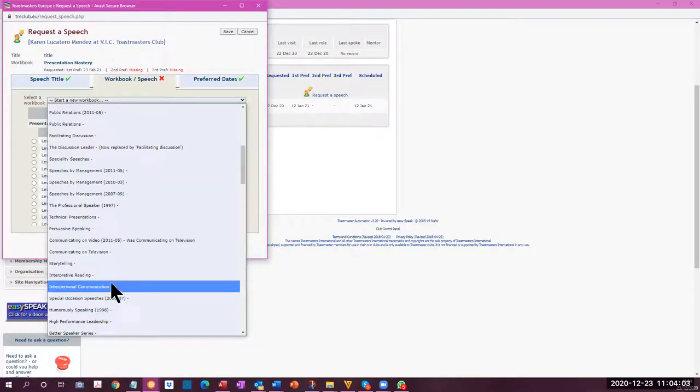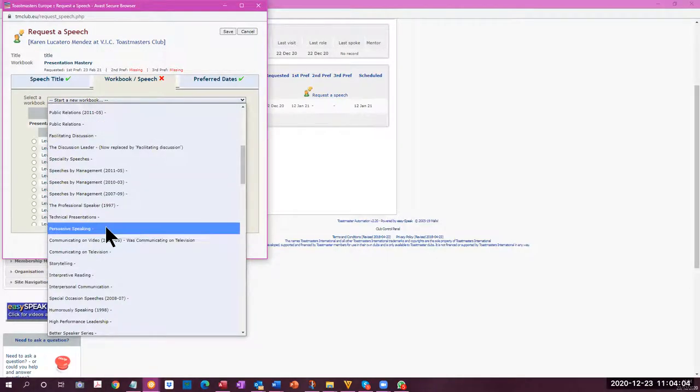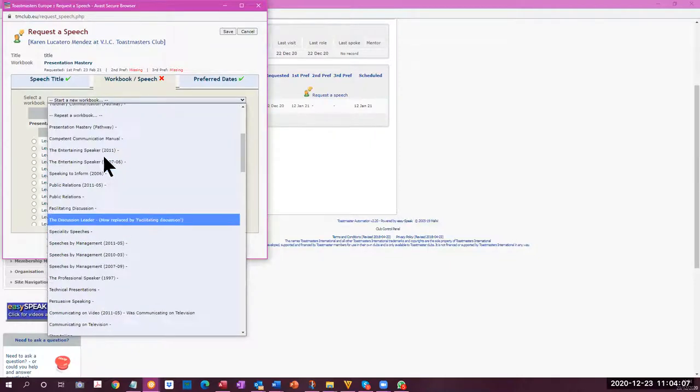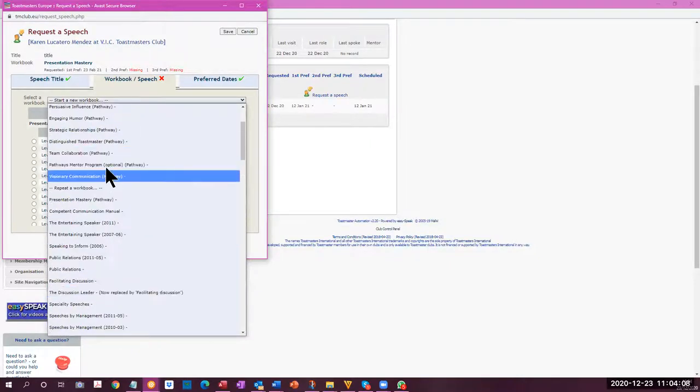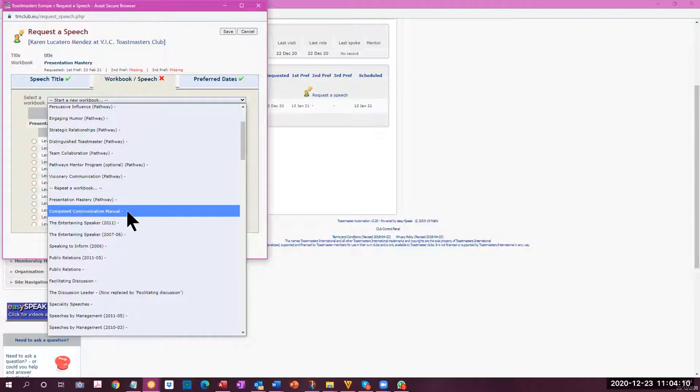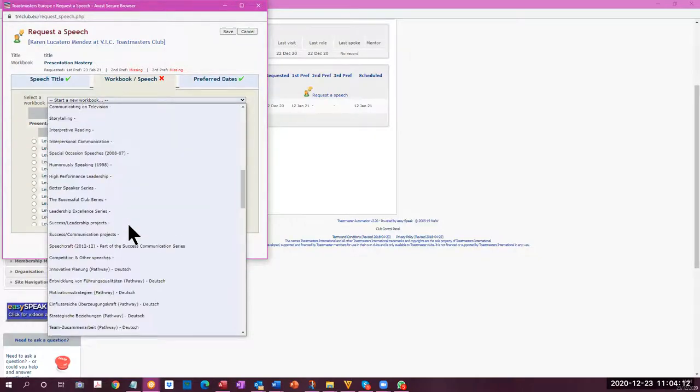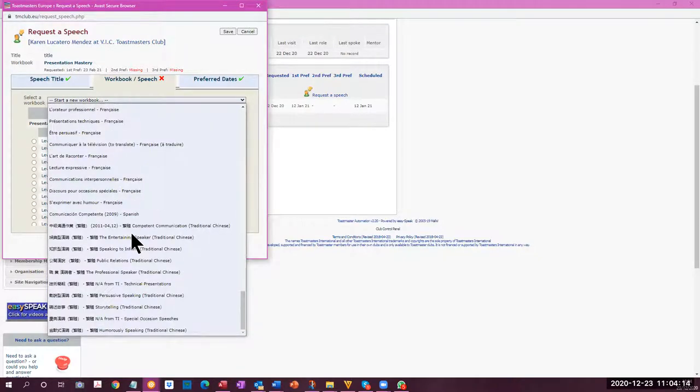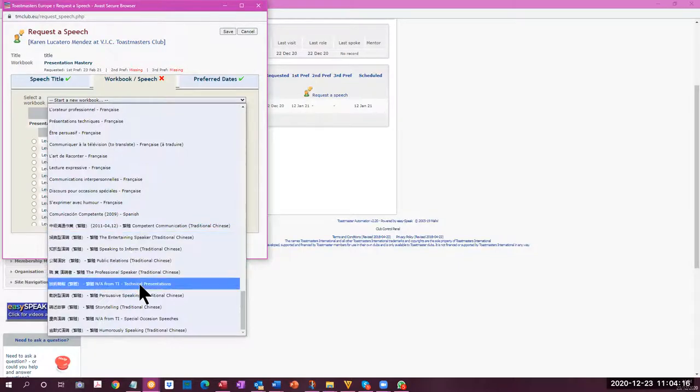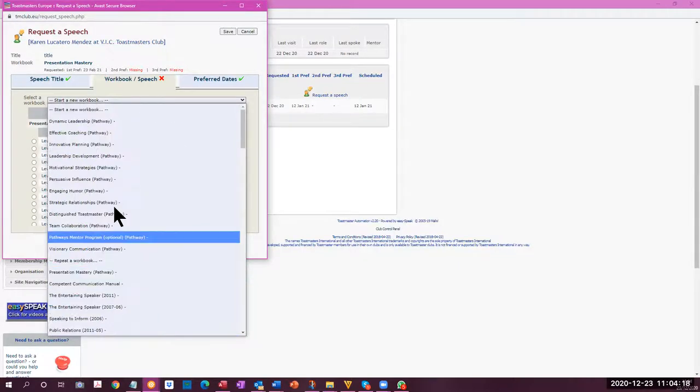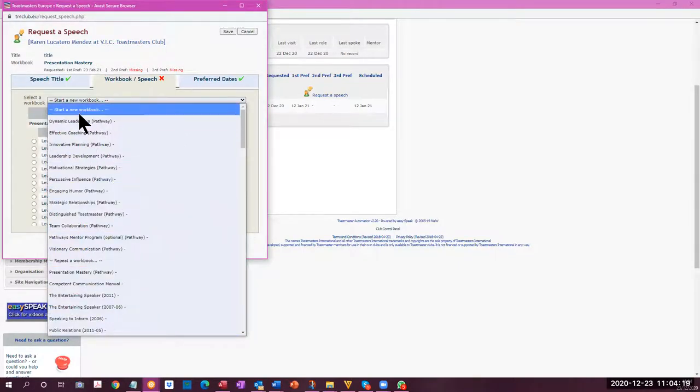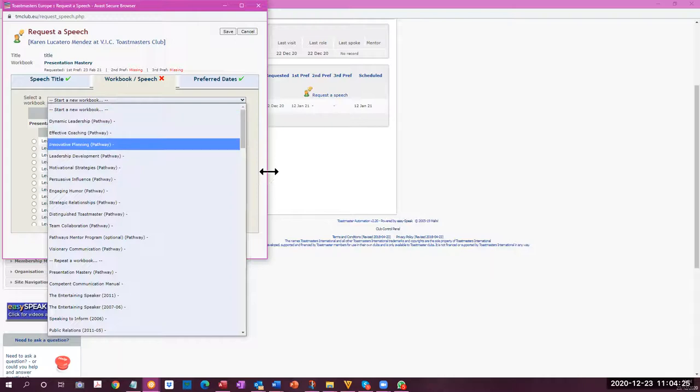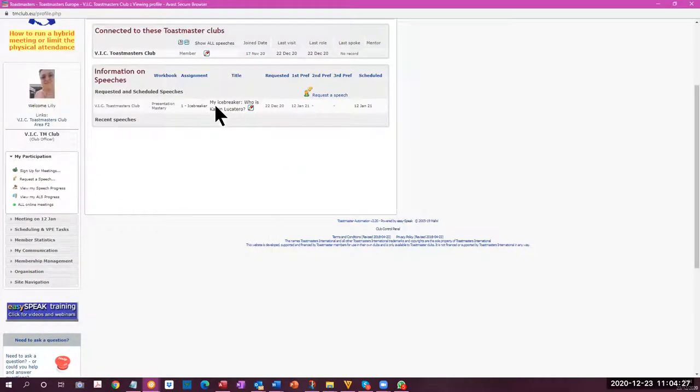And also, the traditional program has the competent communication manual and the advanced manuals down here. Everything is there, even the other languages, if you're doing things from other languages. So you can start a new workbook or select one that you have already selected. In this case, this candidate already has a workbook.